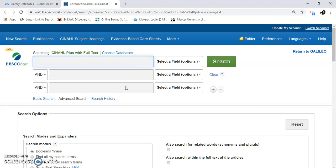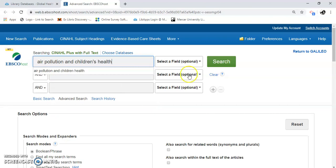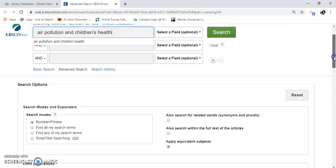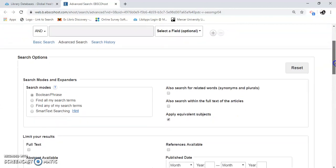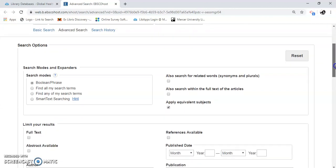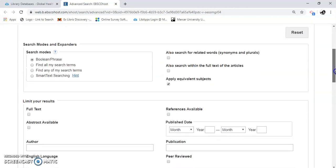So I'm going to type in some very basic search terms. I can click Search right here if I want. I'm going to scroll down and see all these — I call them Modes and Expanders, or Limiters and Narrowers of your research. I'm going to point out a few things.